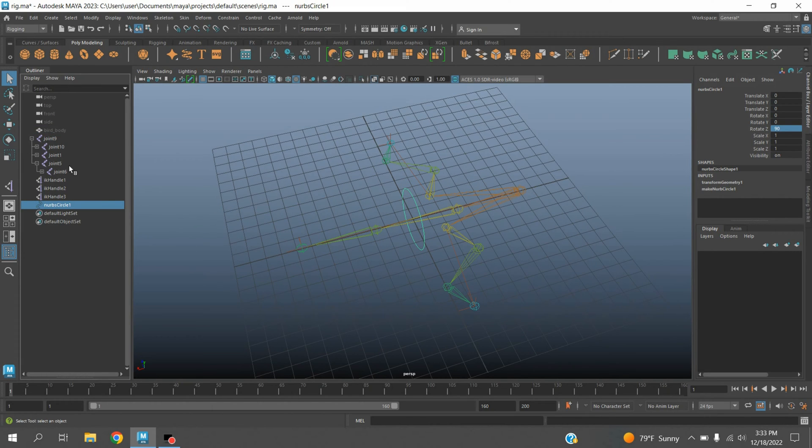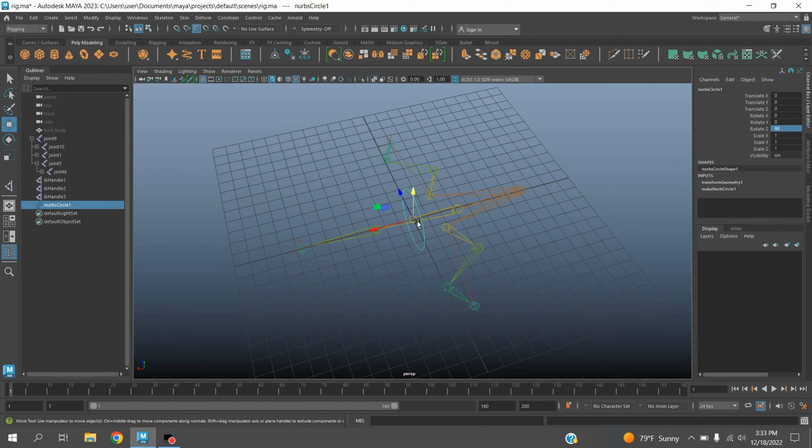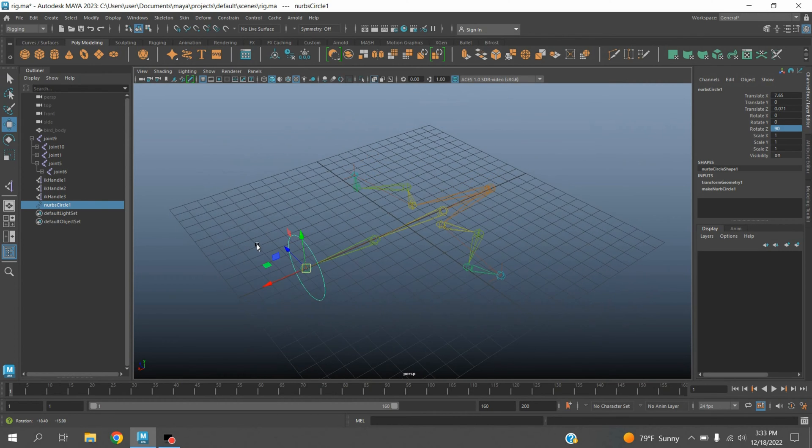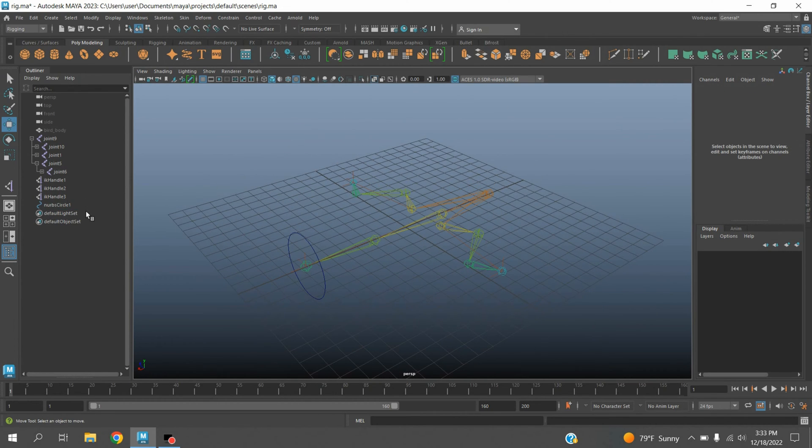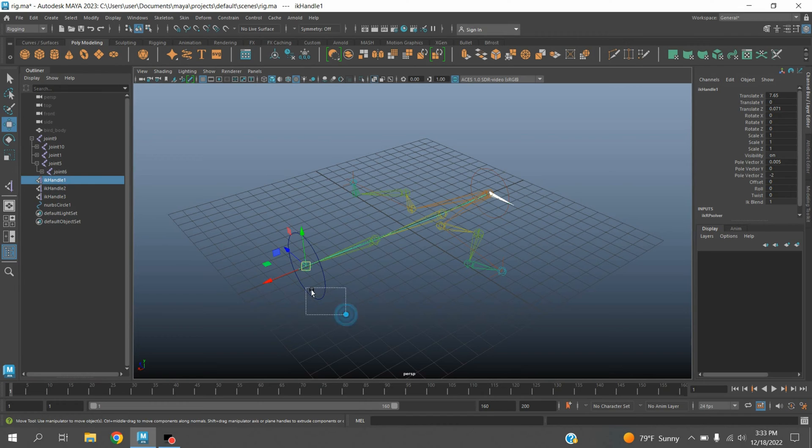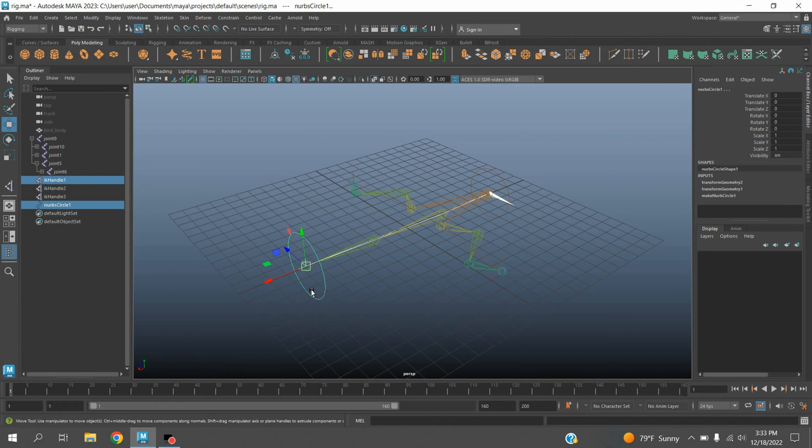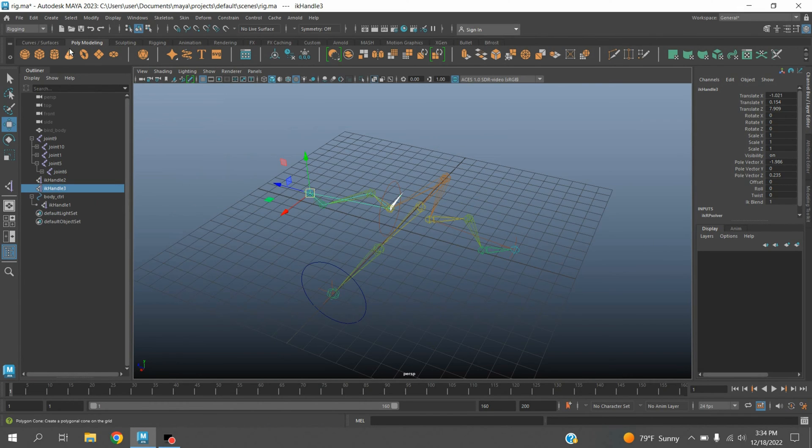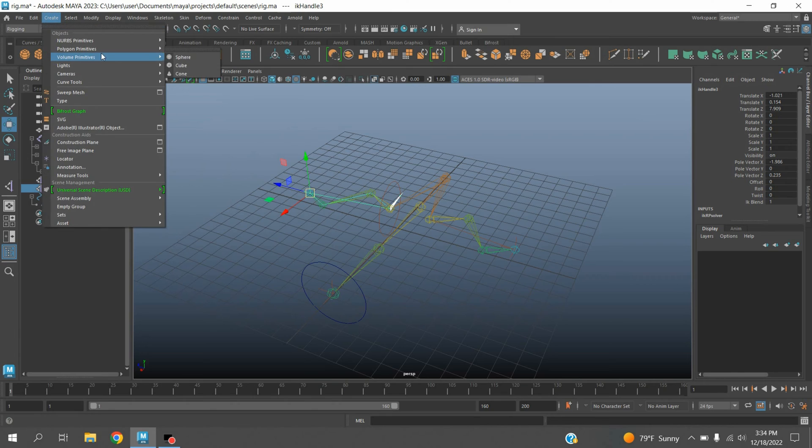Select this IK handle, shift select this NURBS circle, press P. Again go to create, NURBS primitives, select circle.